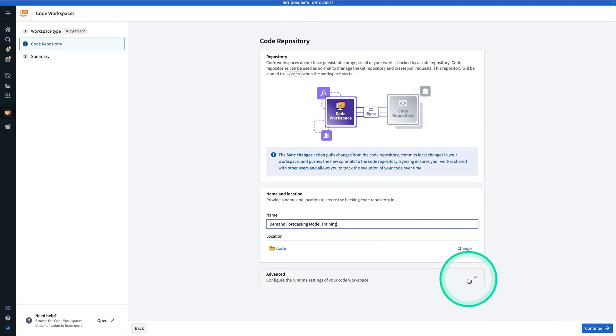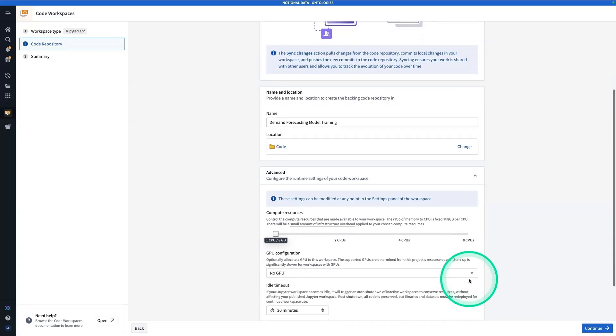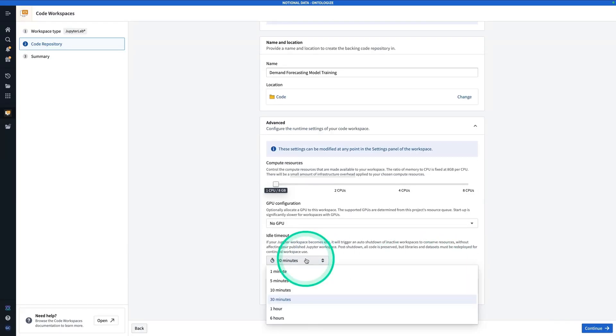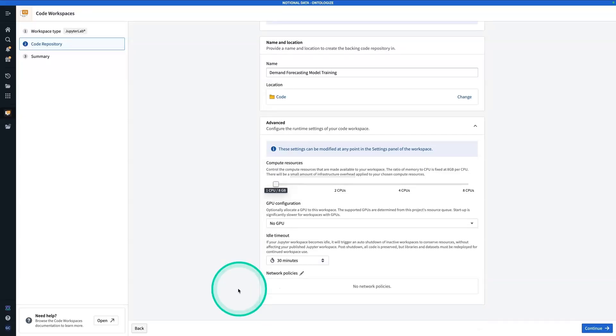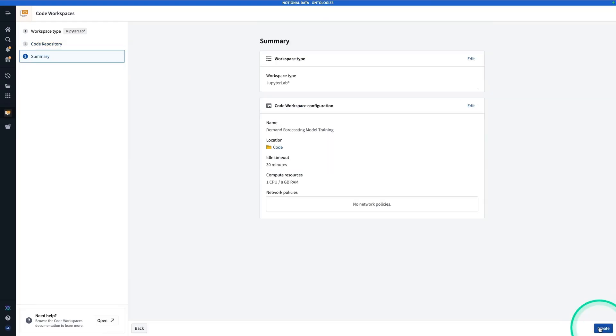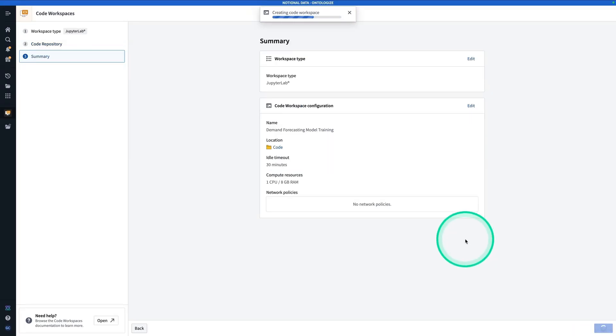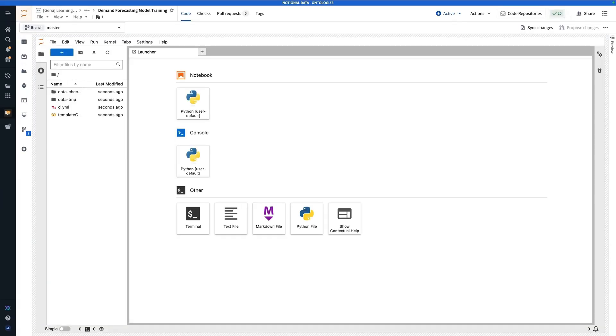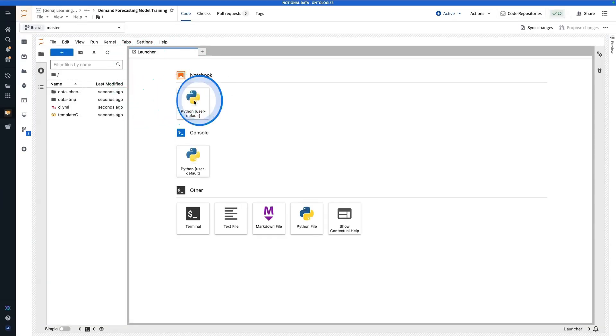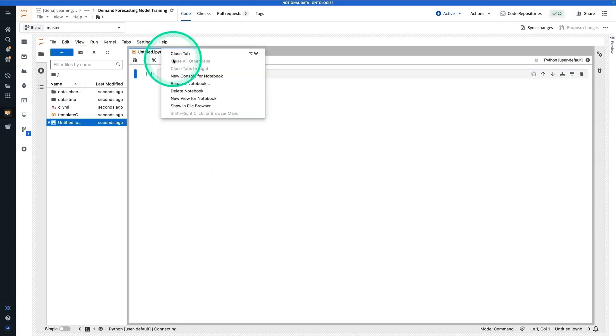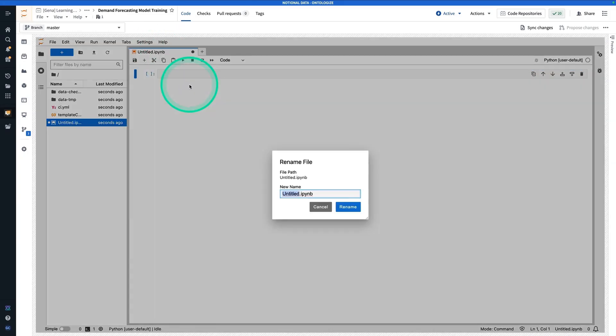Note that you can configure some advanced settings here. For example, you can raise the idle timeout to say an hour or six hours. You can also add some network policies or throw more compute resources at the workspace. Now we're going to hit continue and then hit create. And now the workspace is being created. Now from here, I'm going to be making a new notebook. I click on that, and I'm going to call this one model training.